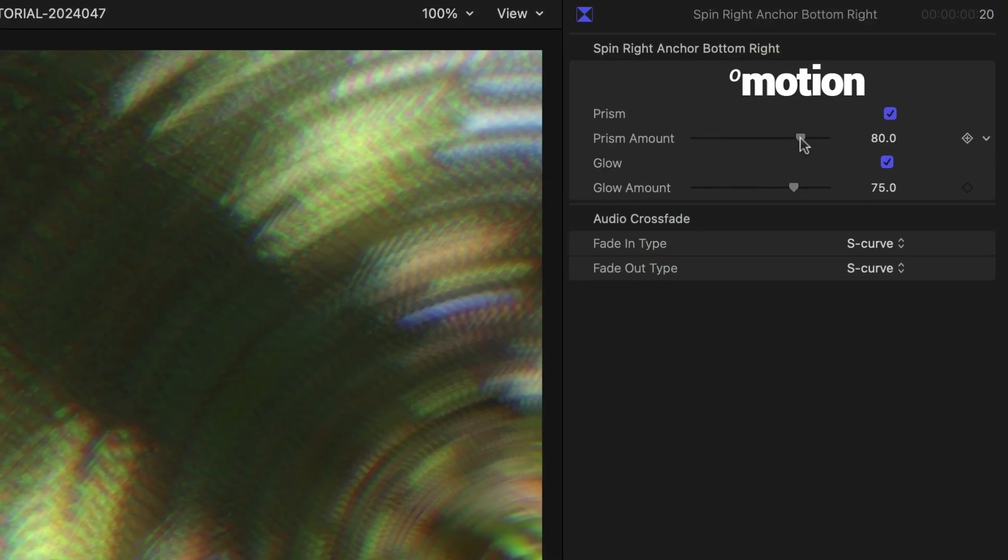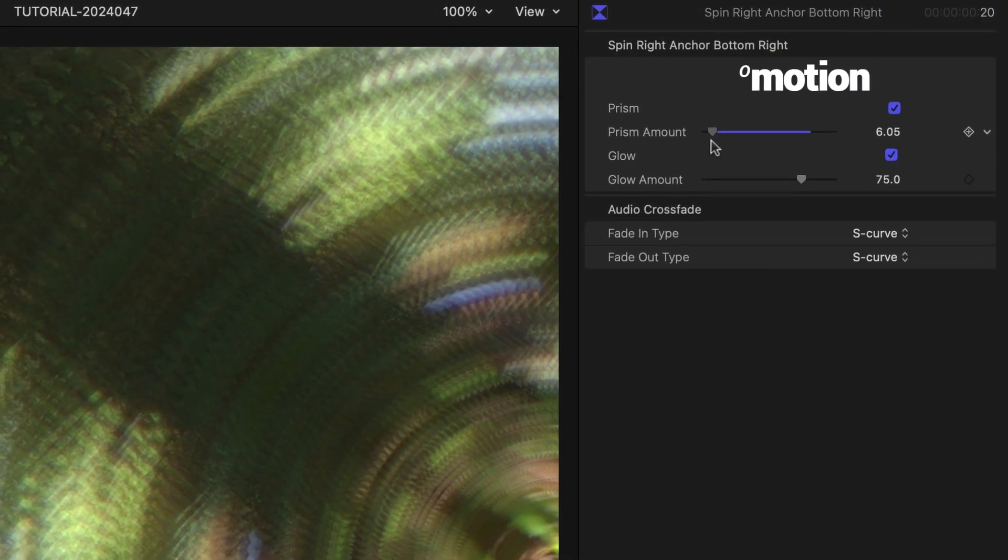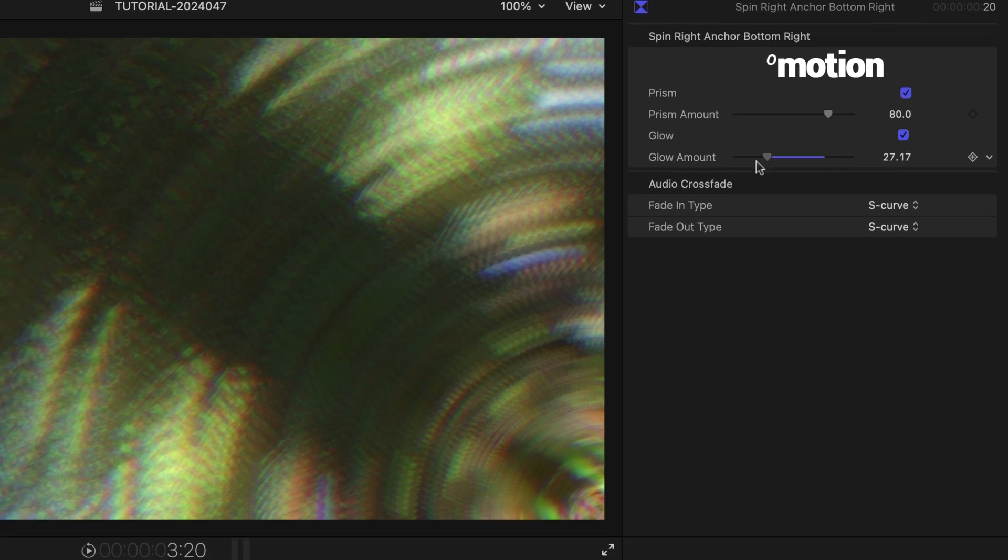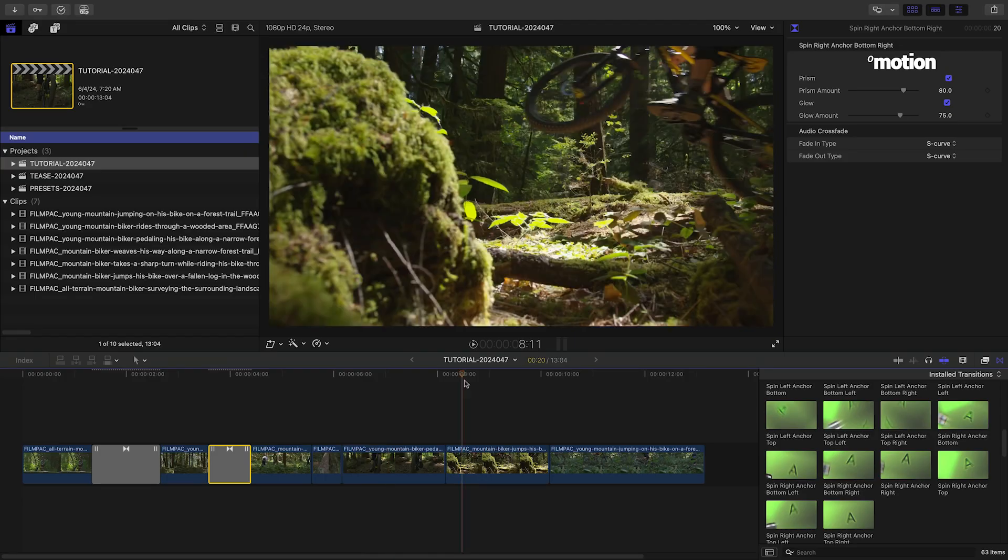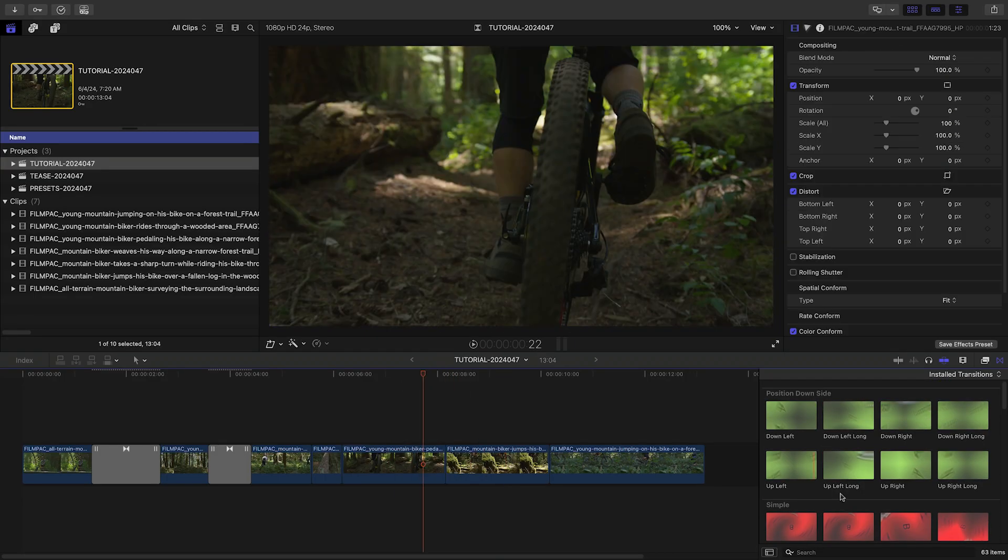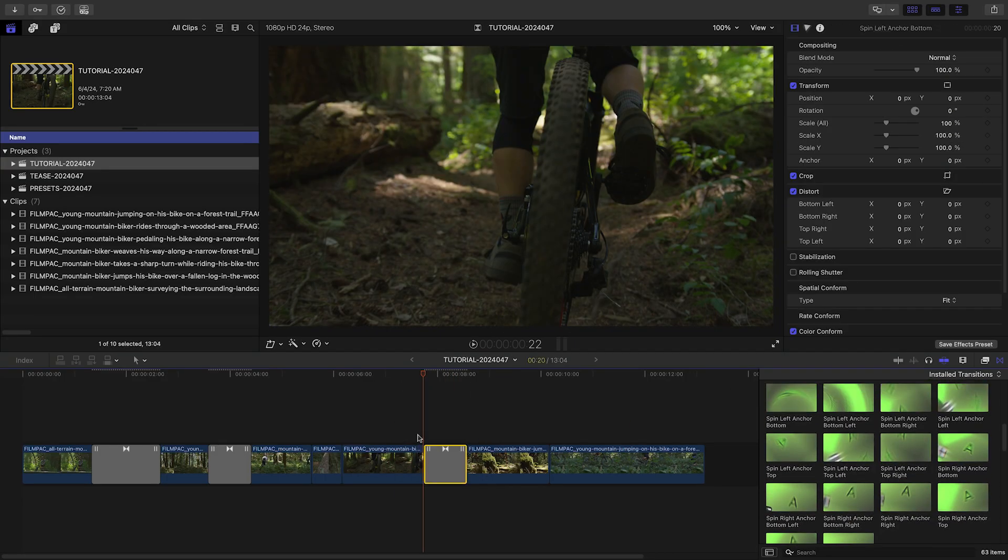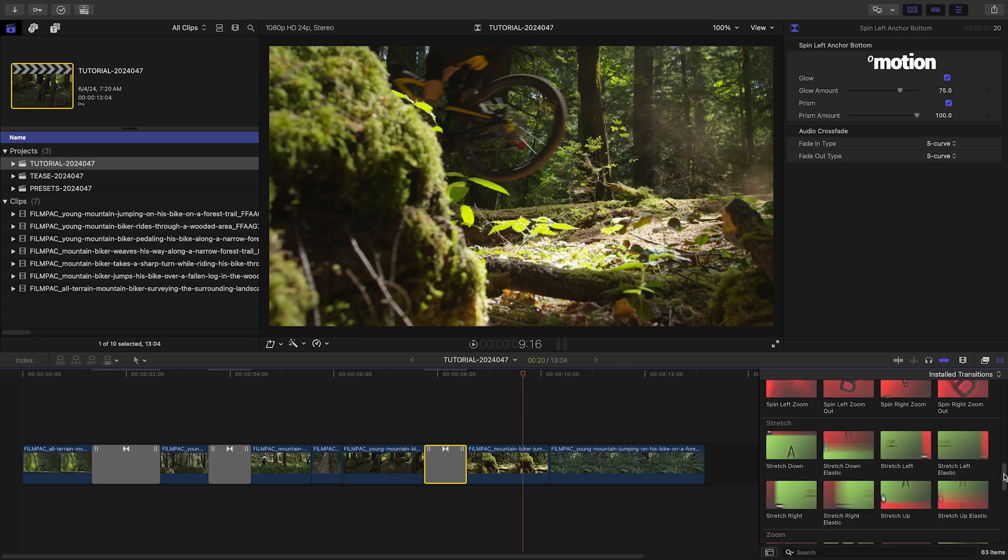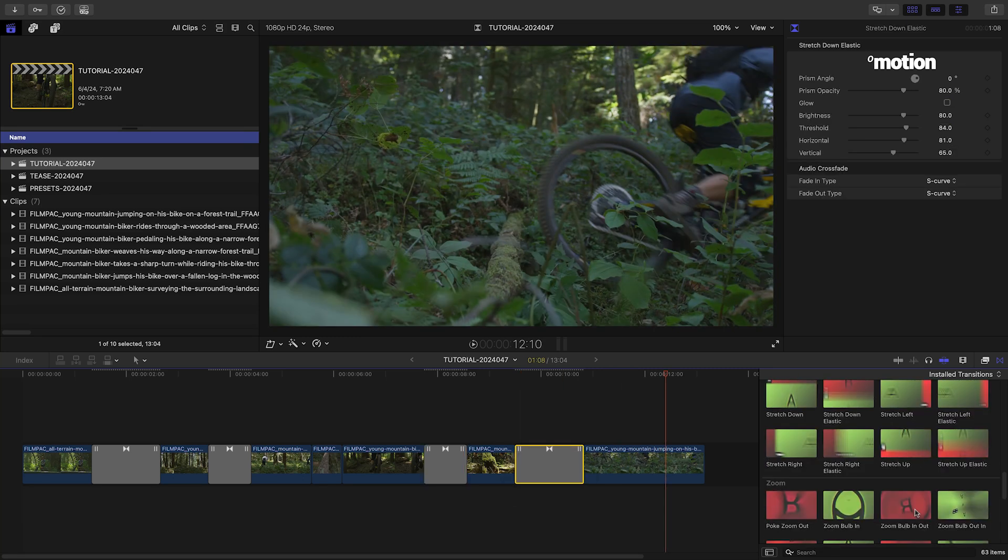This template has the same Prism and Glow effects in the parameters. I'll quickly finish out the timeline with more transitions appropriate for the action and the shots.